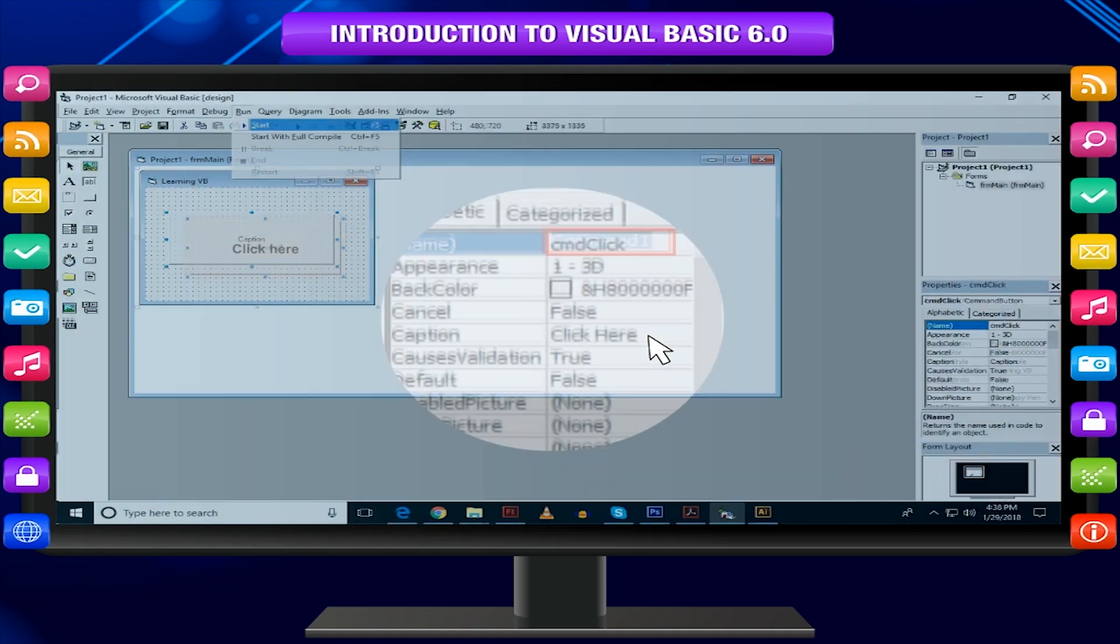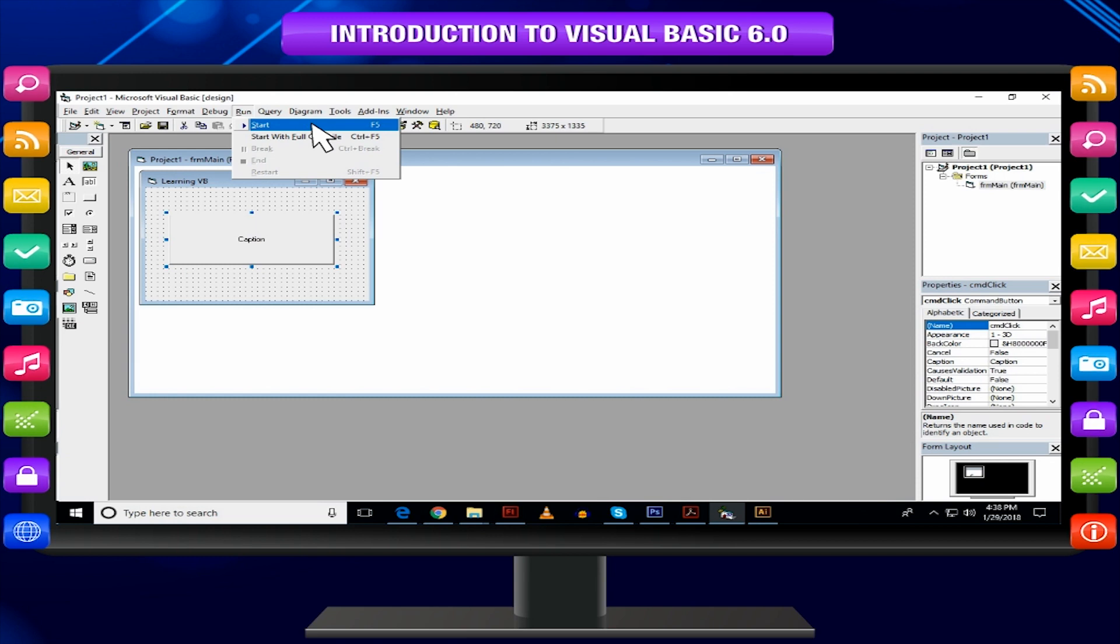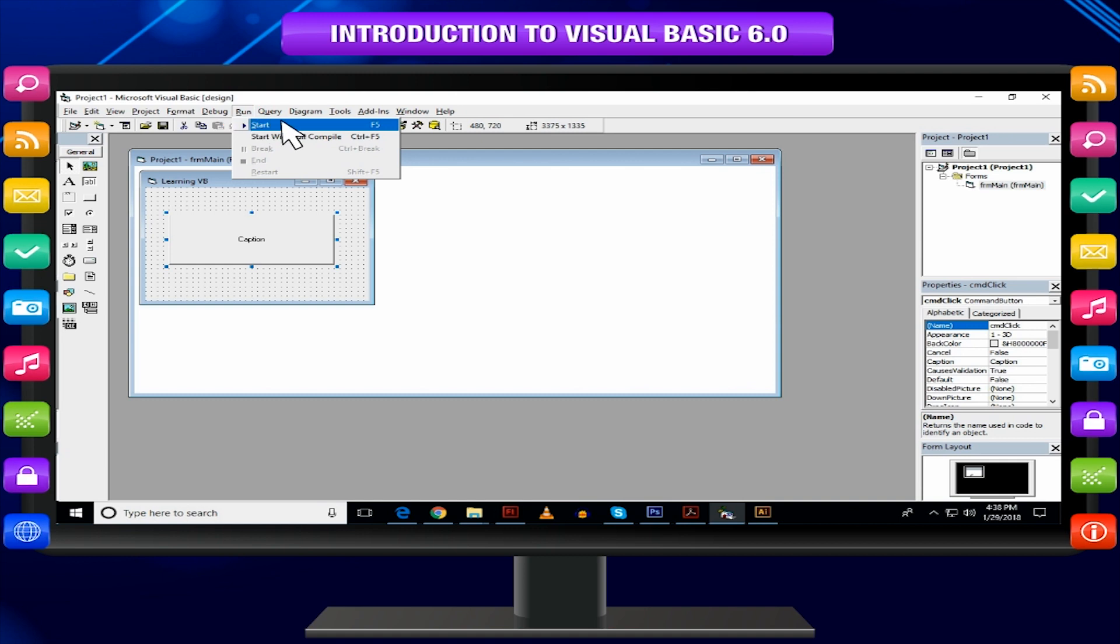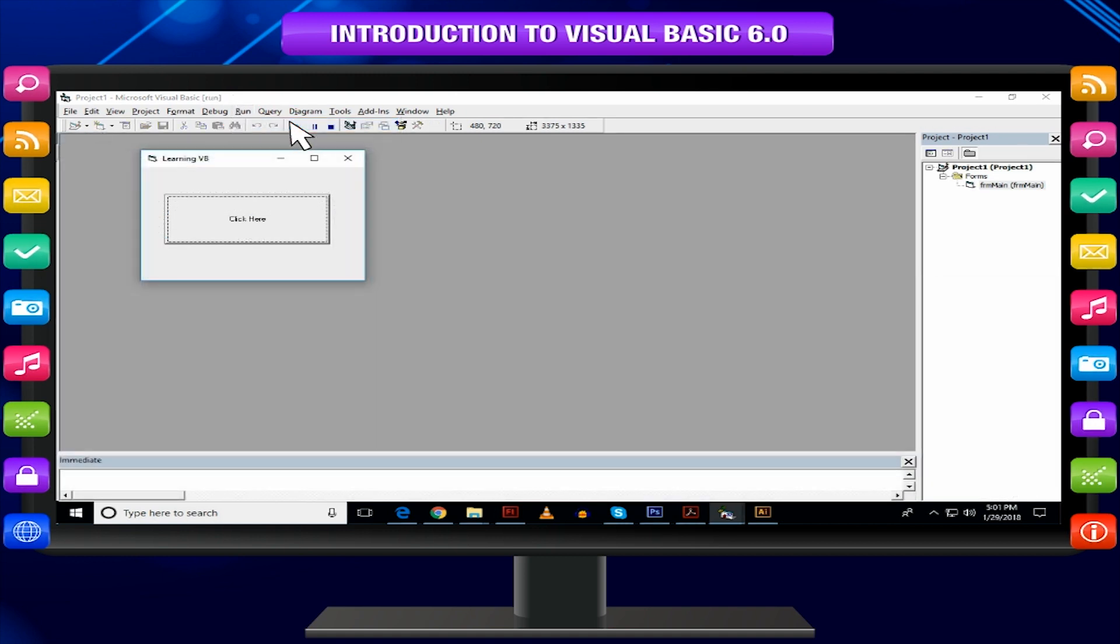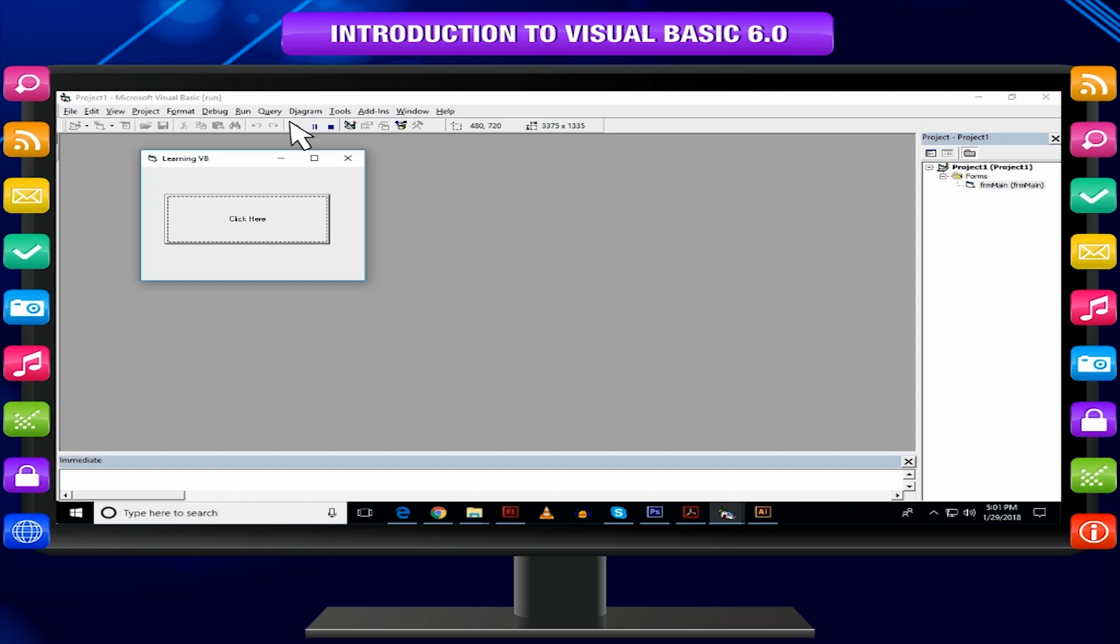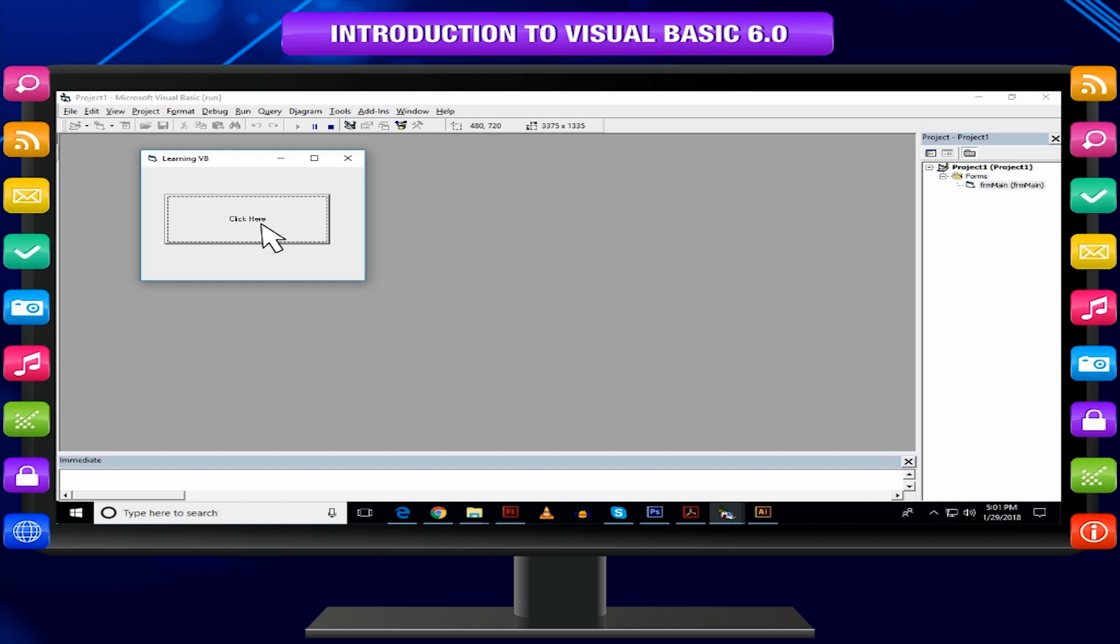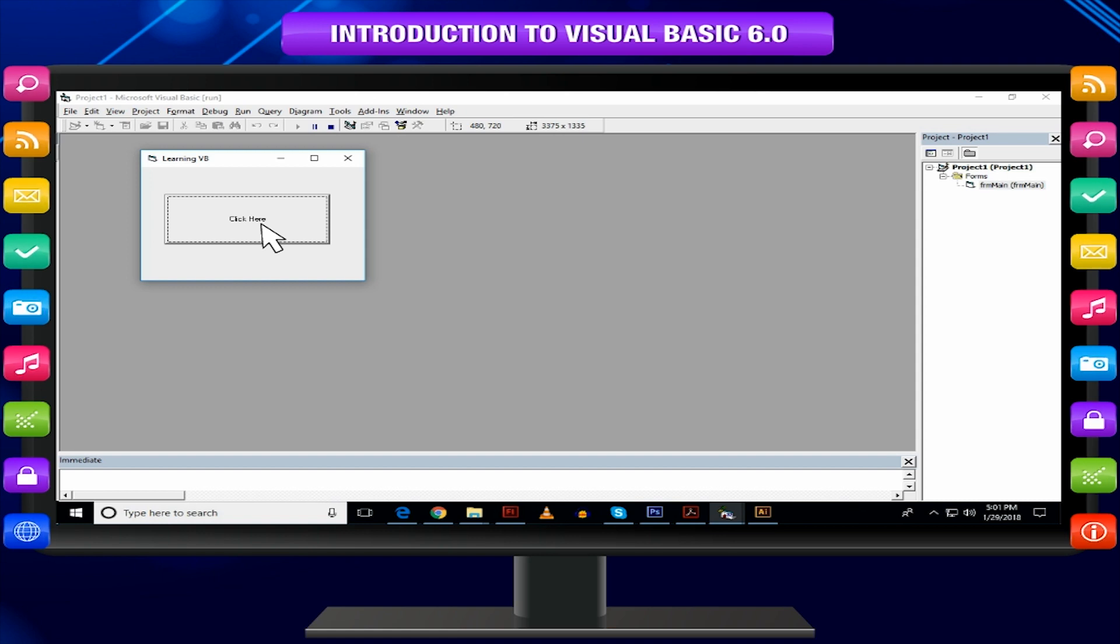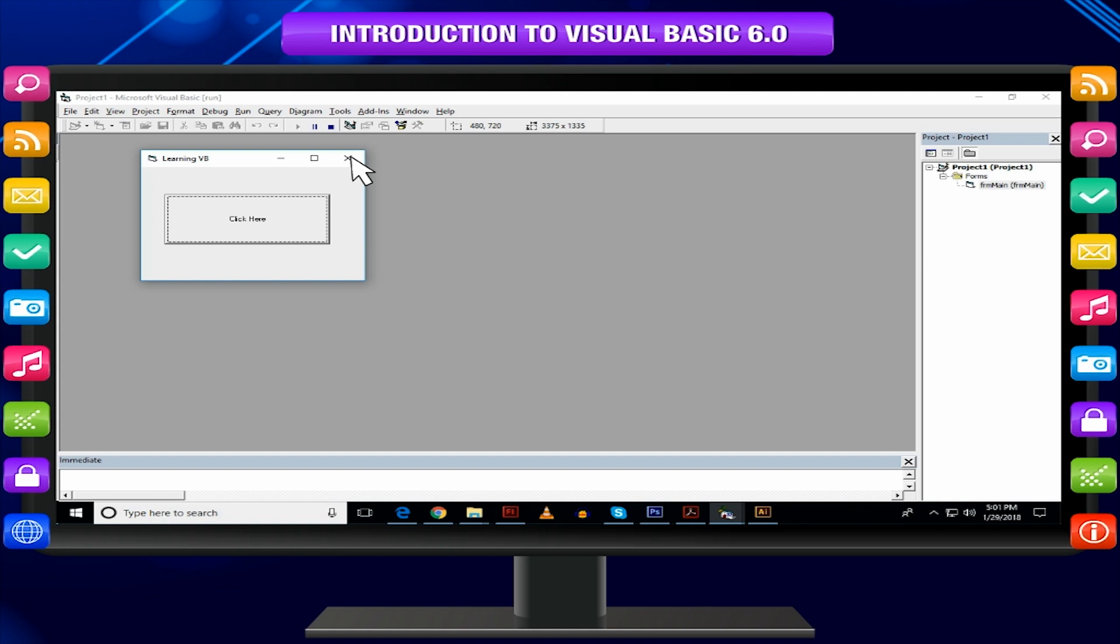Execute the form by pressing F5 or click on the Start button on the standard toolbar or go to Run and then click Start. When you execute the program, the FRM Main will be displayed like a window. Click on the Command button and observe that nothing happens by clicking. Why is it so? You need event handling to attach some action to the controls. Click on Close button of the application window to stop the application.